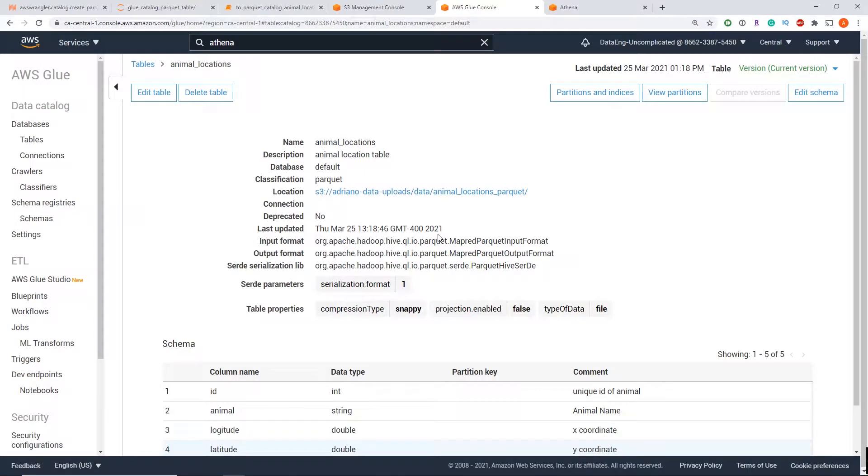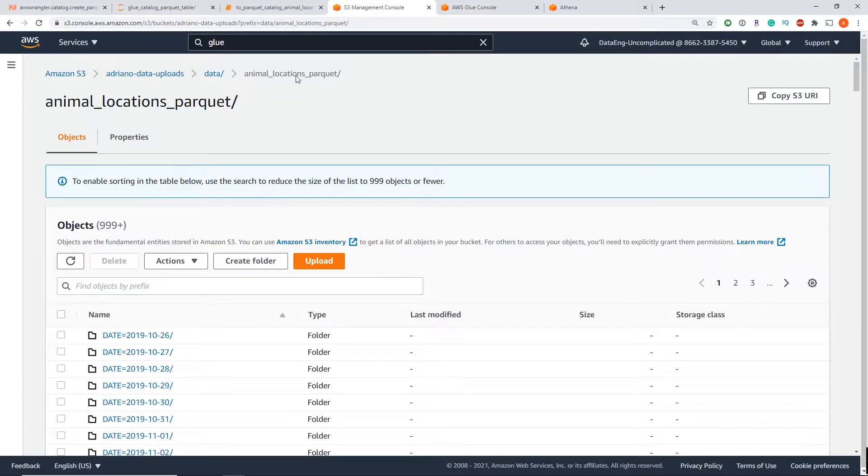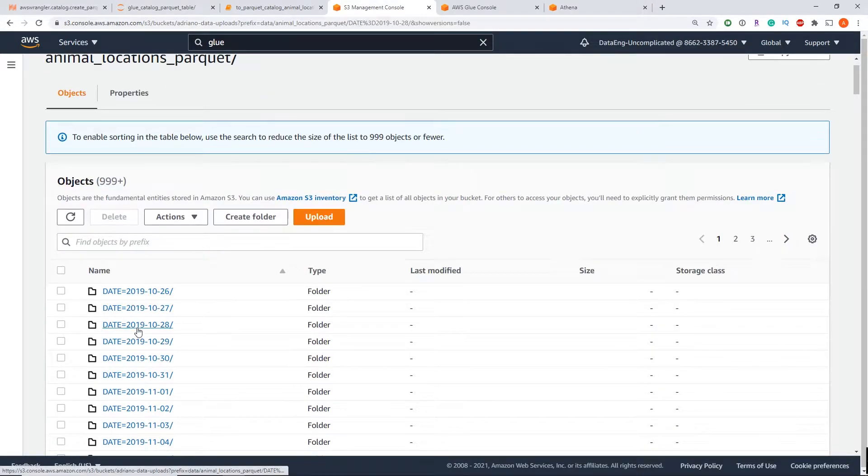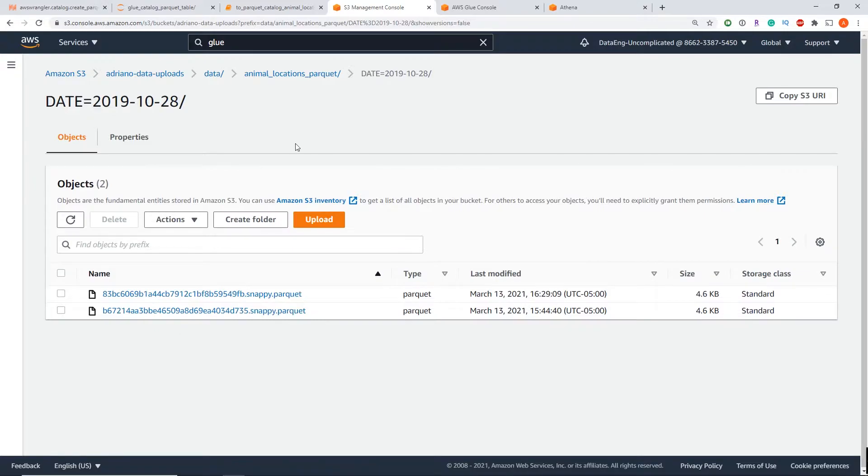This video is a step-by-step guide on how to create a parquet table in AWS Glue Catalog using Python with the AWS Data Wrangler library. As you can see within my animal locations parquet folder, I have a bunch of subfolders that are partitions for dates for parquet files, and within each partition folder we have parquet files.